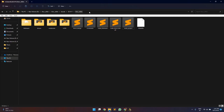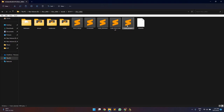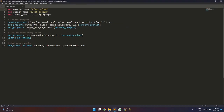In the ZCU111 directory, we have this RFSOC OFDM folder with TCL files for all the steps, starting from creating the project to generating the bitstream. In the makeproject.tcl, we define two terms: overlay name and the design name. Then we set the board part for which we will be designing the entire project, and then set the IP repository path and all that.